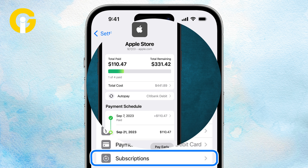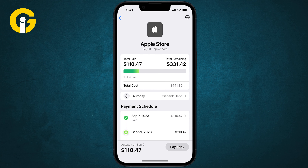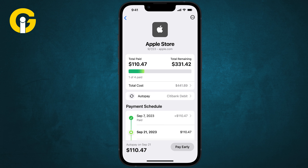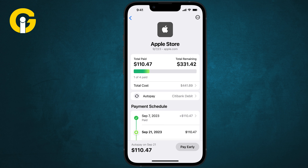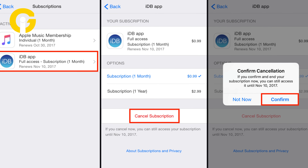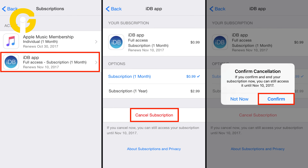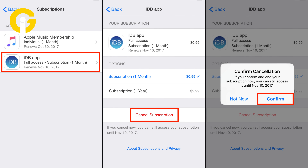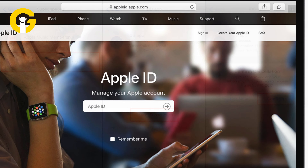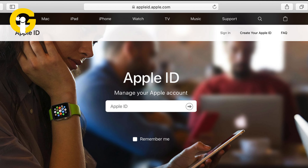When you tap on a subscription for more details, you can see how much you're paying, check how long until the next payment or renewal, explore other plan options, and cancel your subscription. It's also a good idea to check any other Apple IDs you've used in the past for subscription purposes.